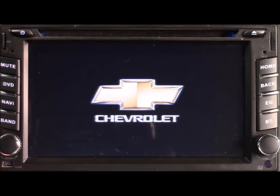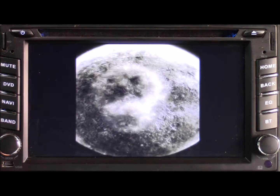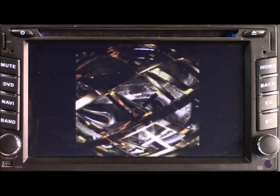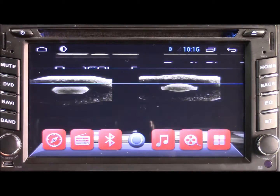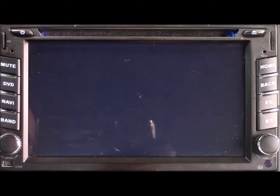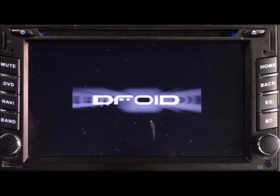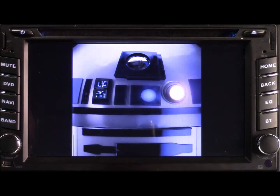It'll start off with your Chevy logo and then change to the boot animation we just selected. The stereo comes stock with a couple animations preloaded already, but they're all pretty lame. The Boot Animation Root app has a lot more options to choose from. Here's another animation from Droid, featuring RTD2.